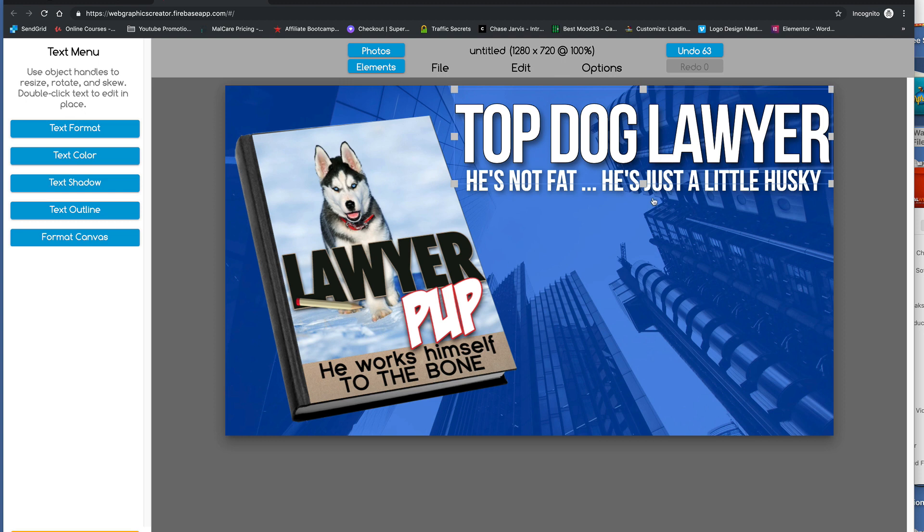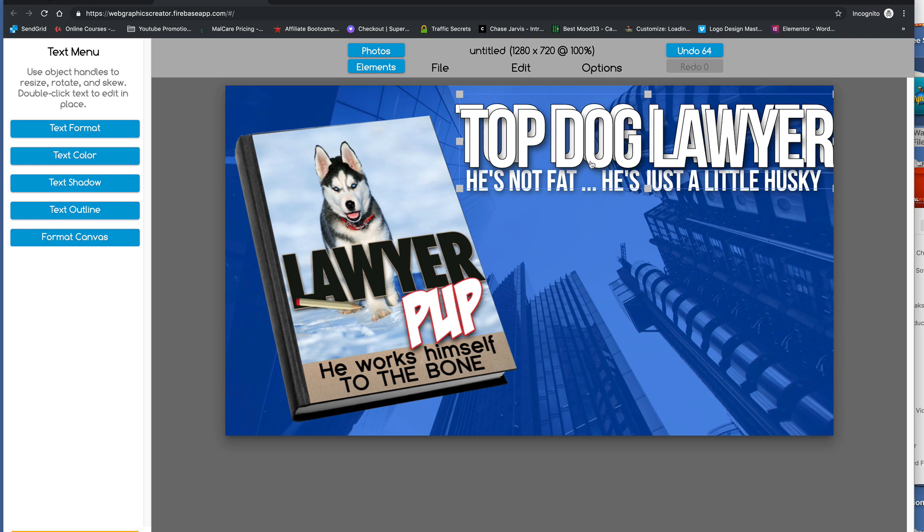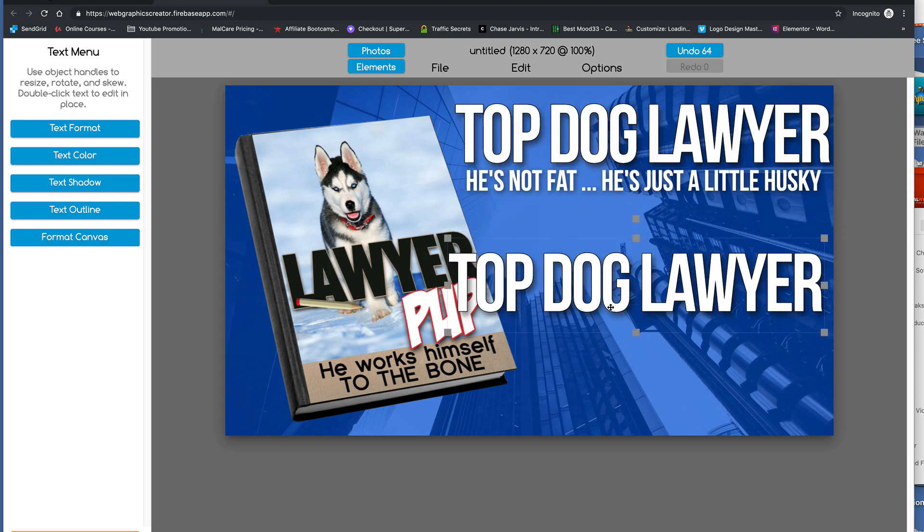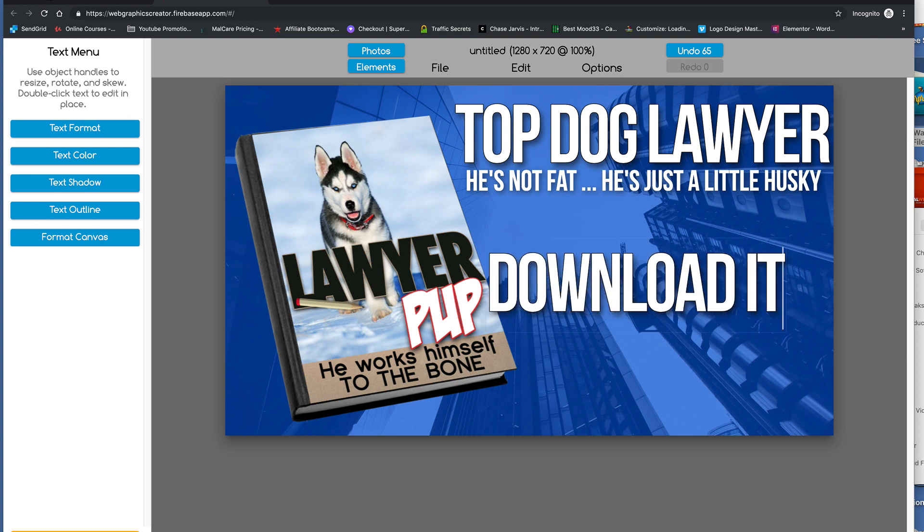And we can colorize the text. We can change the font. But for now, let's actually just duplicate this. And we need a call to action. Everything needs a call to action, doesn't it?